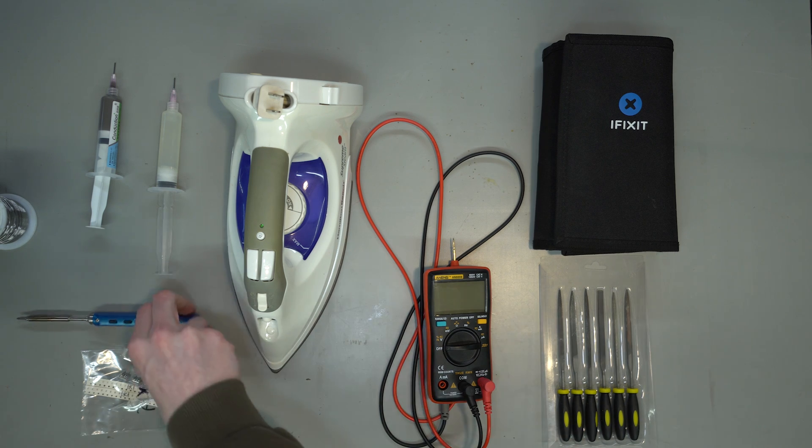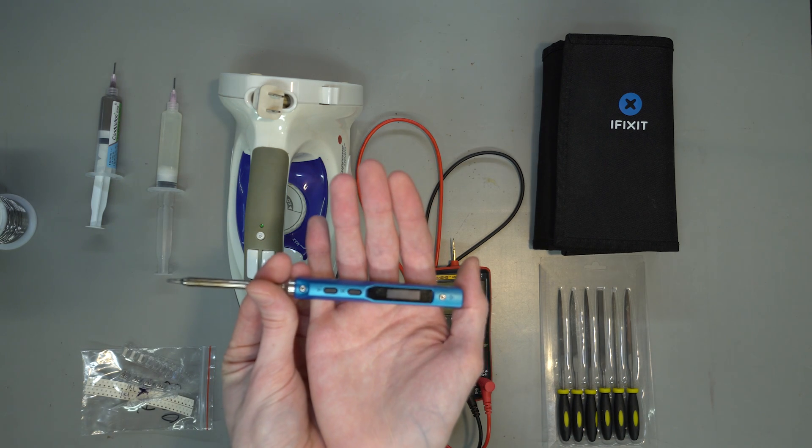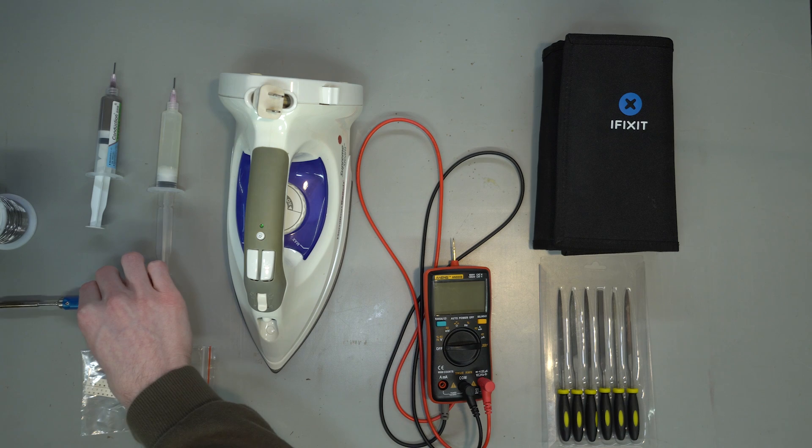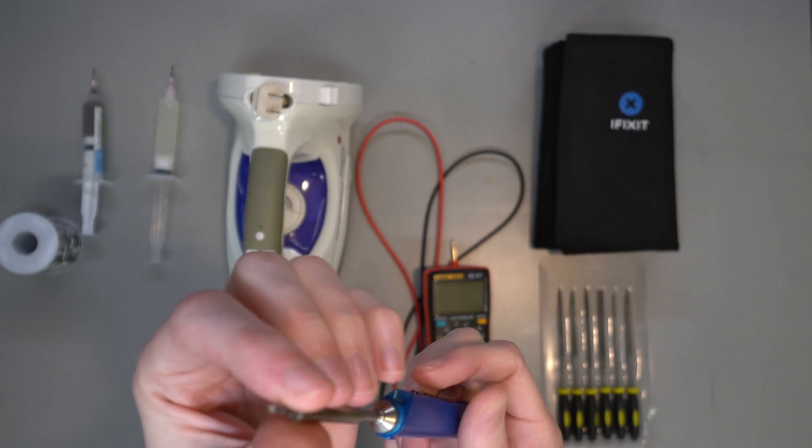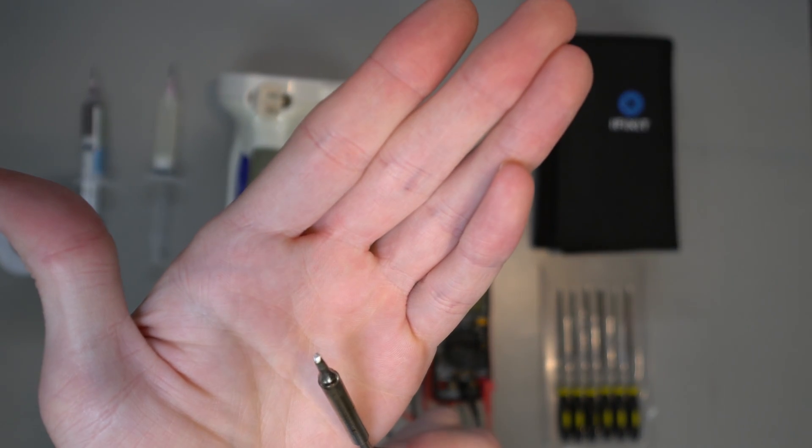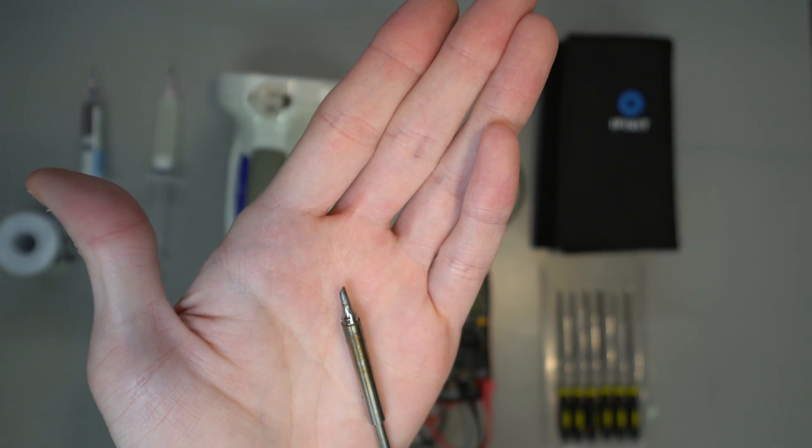You'll need a decent soldering iron. I use the TS-100, but anything with a flat or chisel-esque tip should suffice. For reference, I'm using the BC-2 tip.